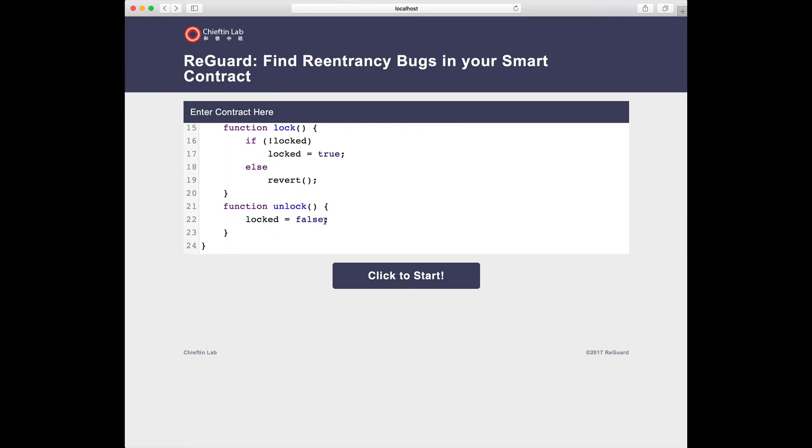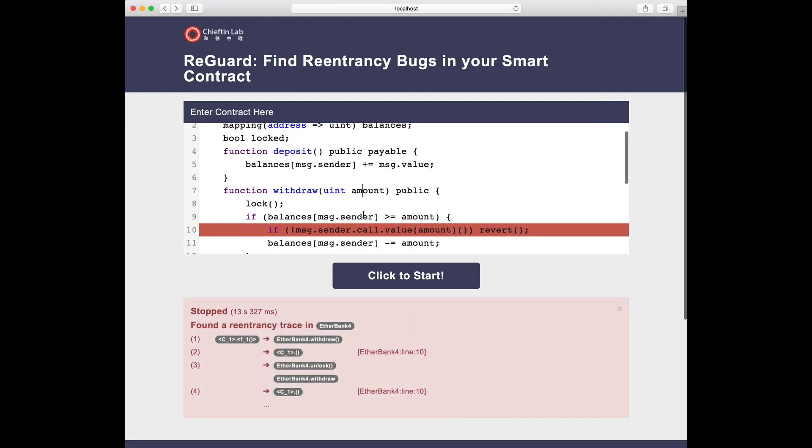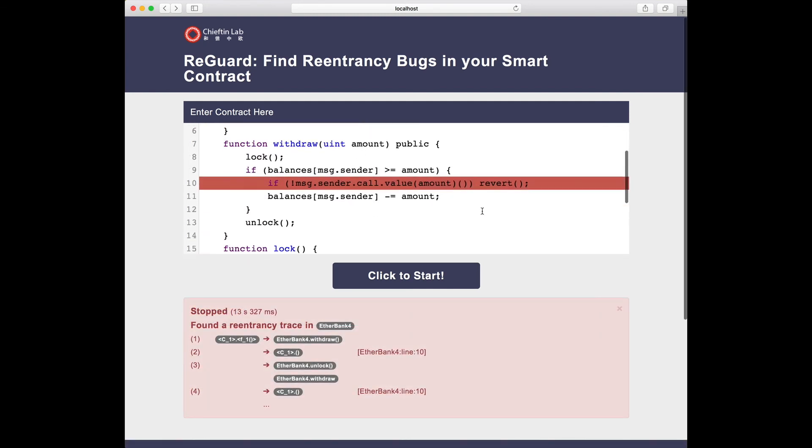However, a malformed transaction can call unlock first and still breaks the lock protection. REGARD flags this bug and generates the feasible attack as well.